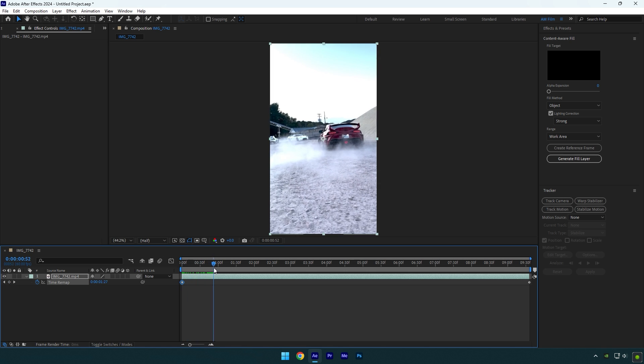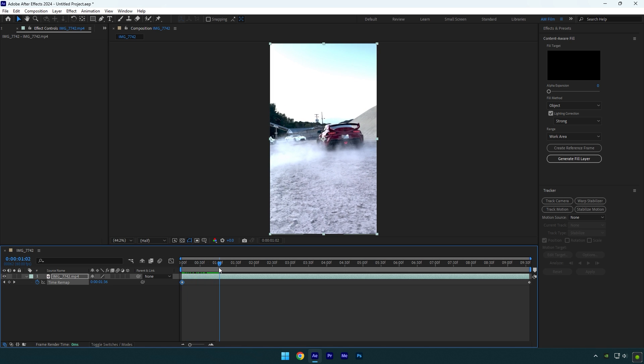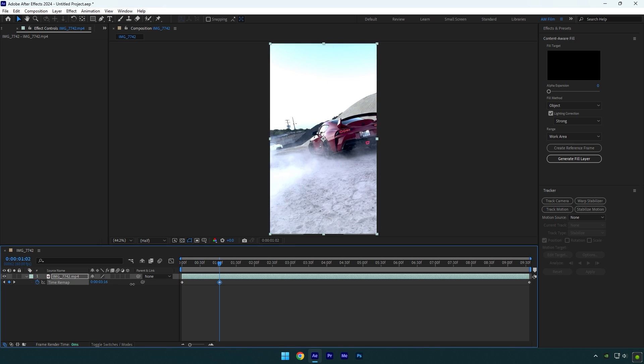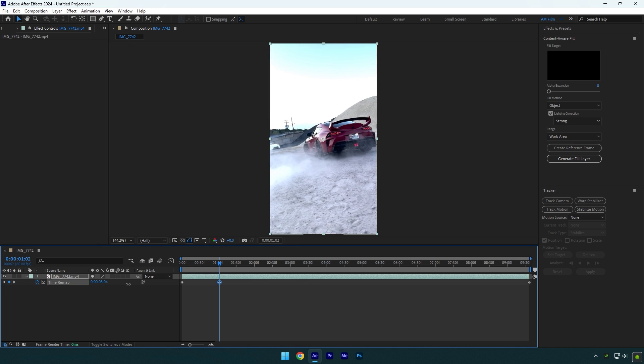Scroll for one second forward or to the first beat drop of your music, and then keep moving the time forward to make a stop keyframe. In my case, I want my speed ramp to stop on that Supra.